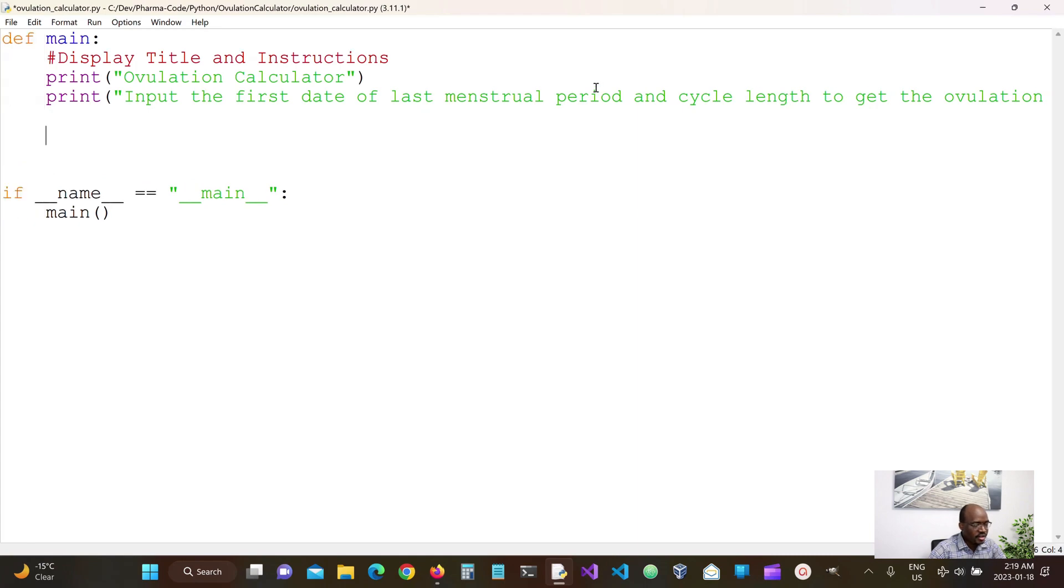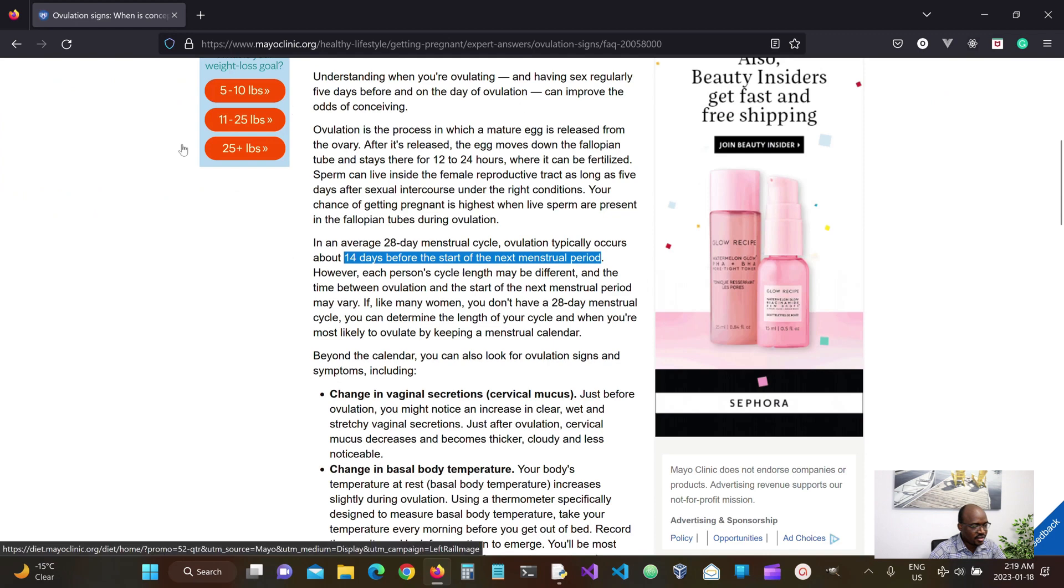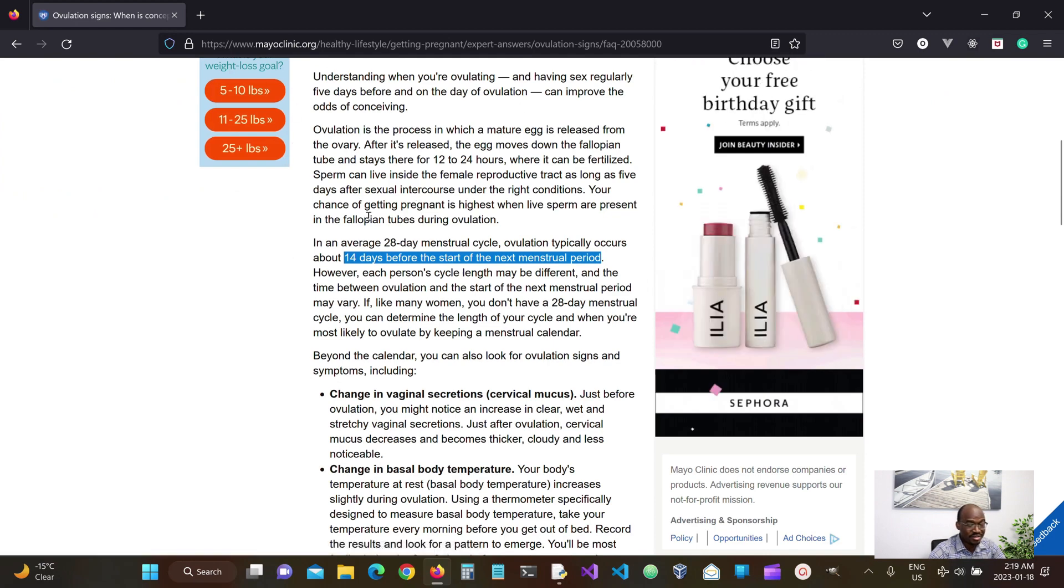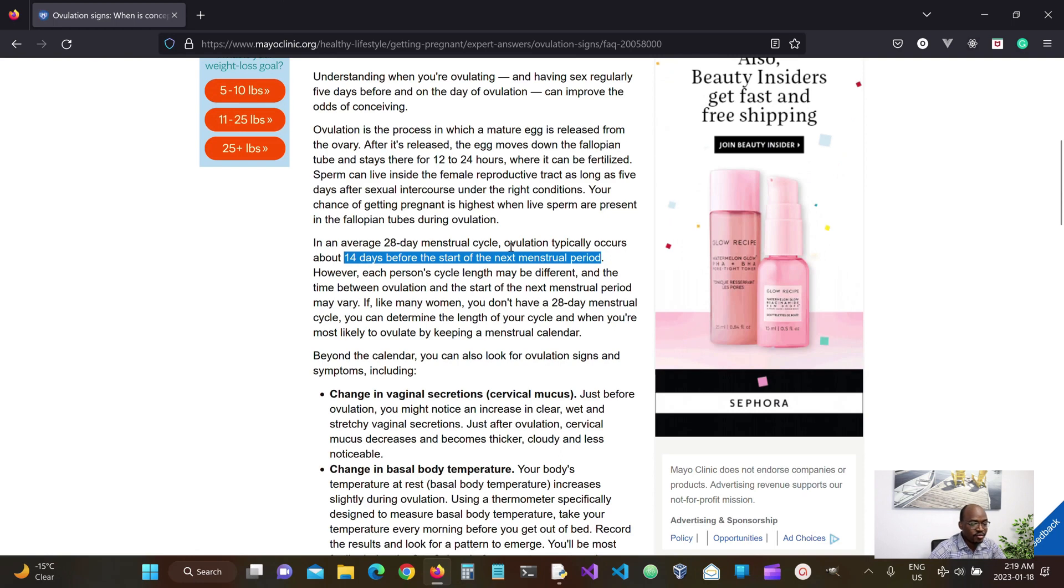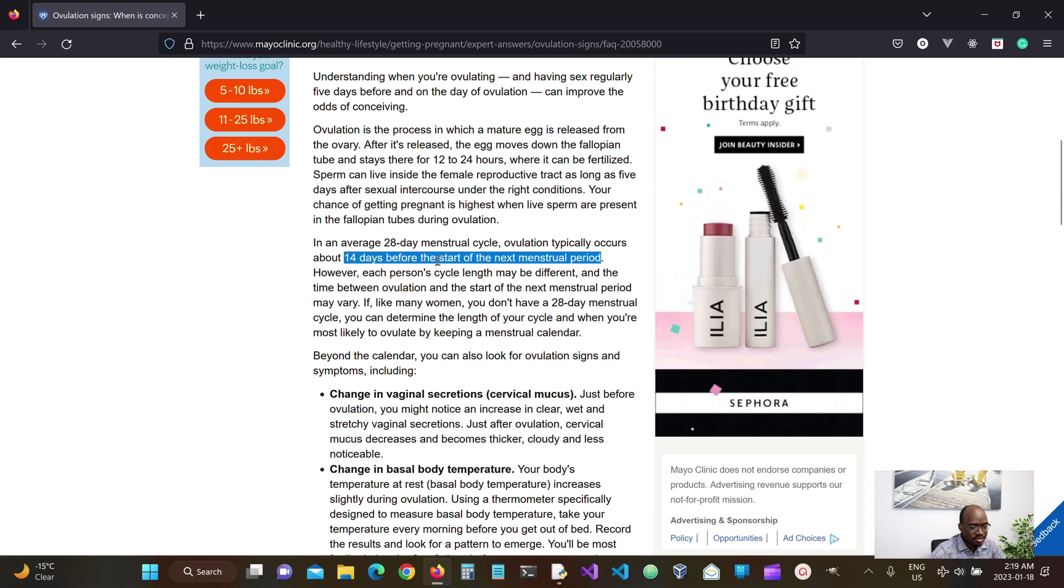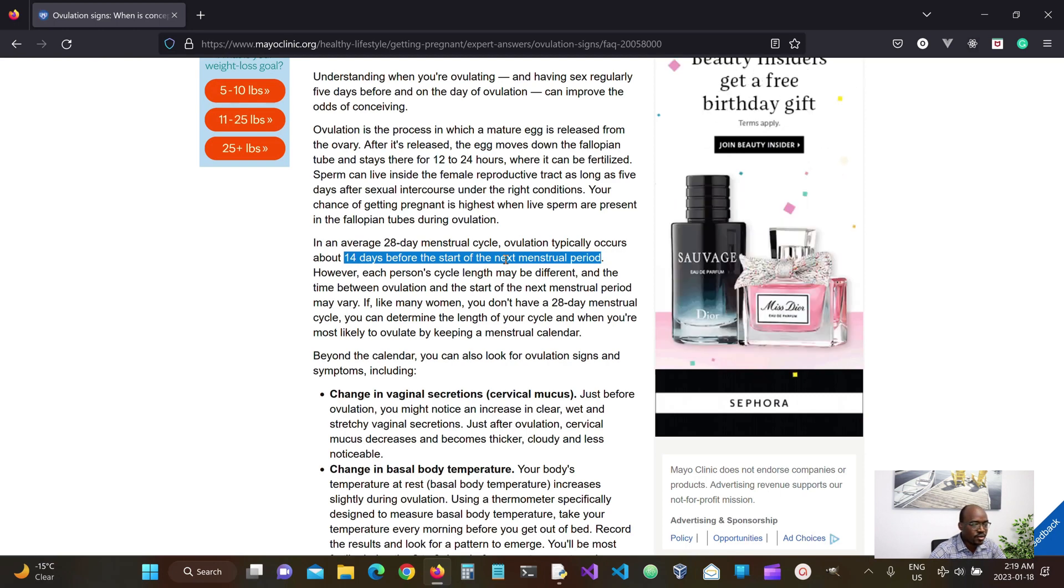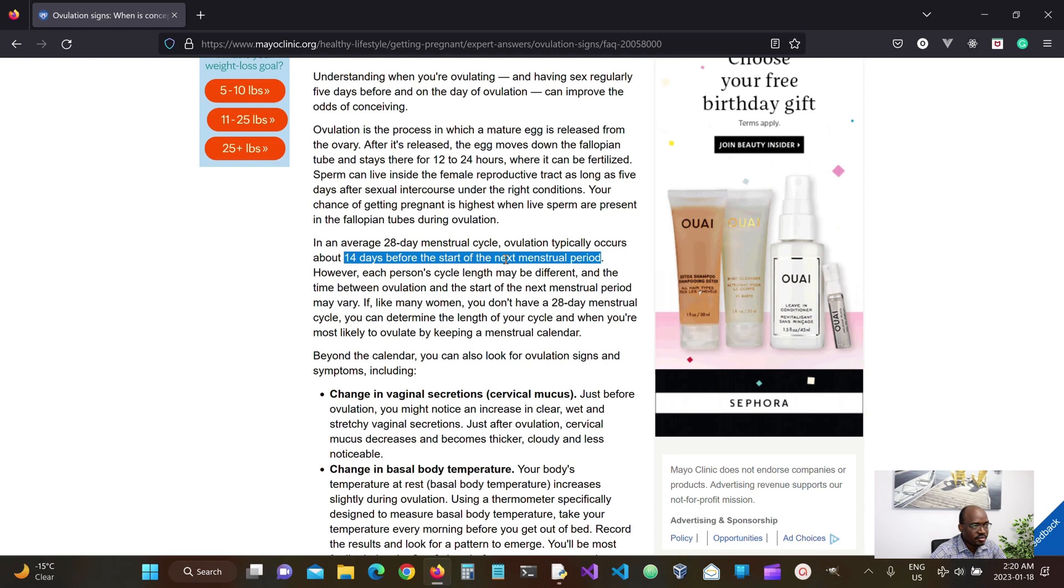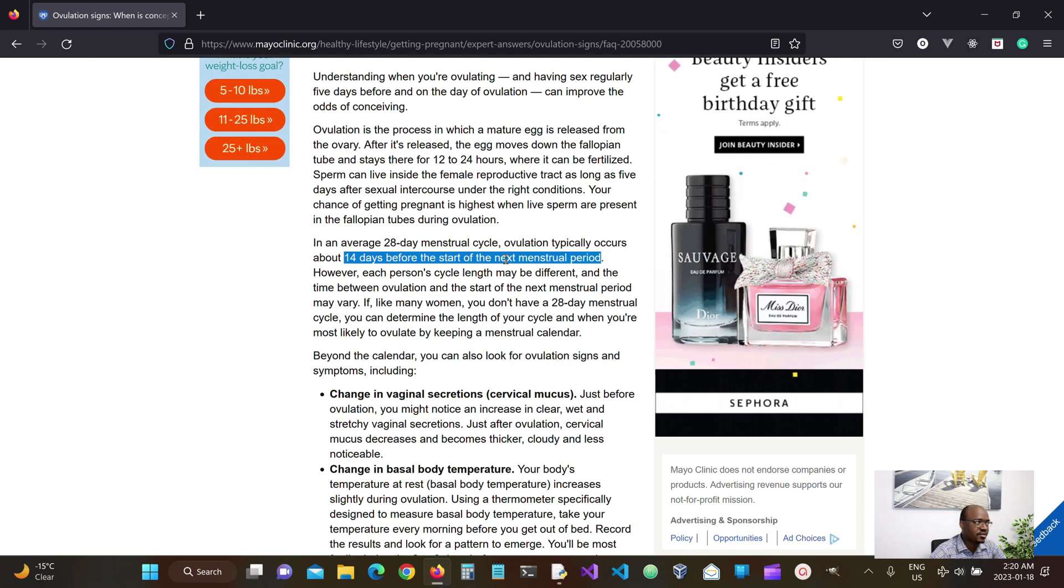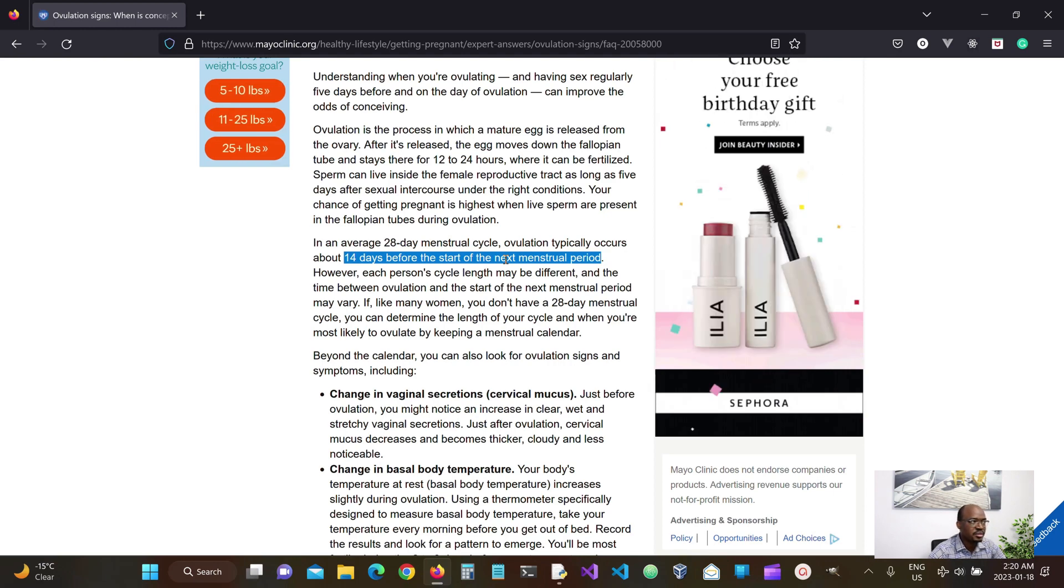So I like to look at reference materials. And according to mayoclinic.org and tons of reference materials out there, ovulation is generally set to occur 14 days before the start of the next menstrual period.